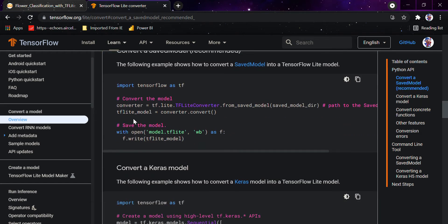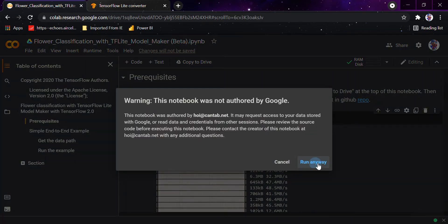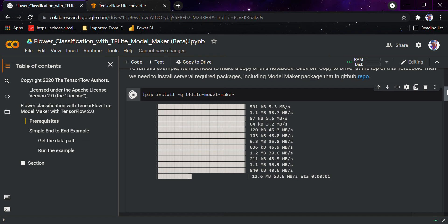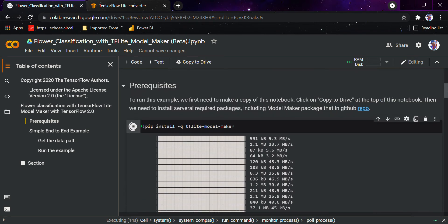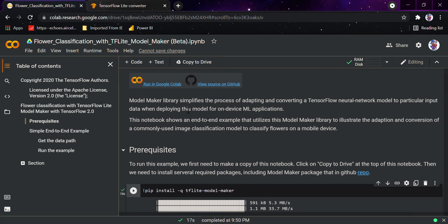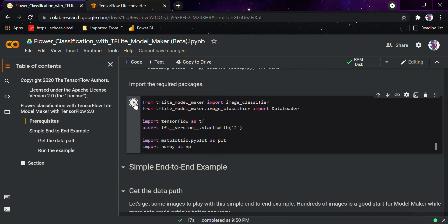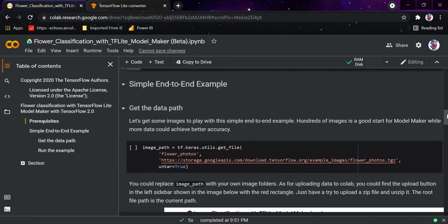The first thing you need to do is import the TensorFlow Lite converter. You need to install the TFLite converter — this is the lab available by Google Developers. The TFLite Model Maker is being installed, which helps us make the TFLite model from a TensorFlow file. The Model Maker library simplifies the process of adapting and converting a TensorFlow neural network model to particular input data when deploying for an on-device ML application, which in our case is the Android application. We are importing the image classifier, data loader, TensorFlow Lite, TensorFlow, NumPy, and matplotlib.